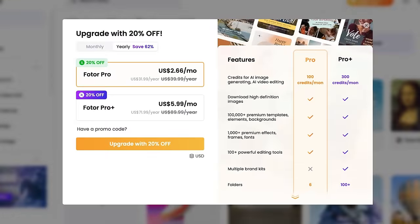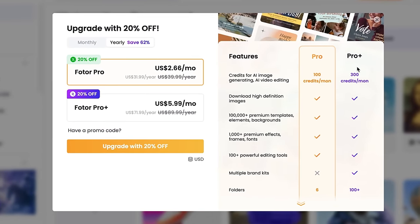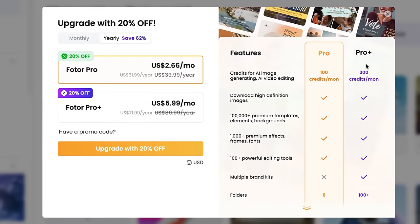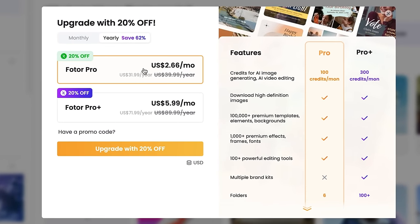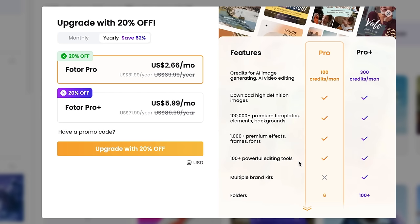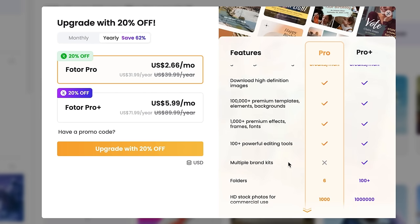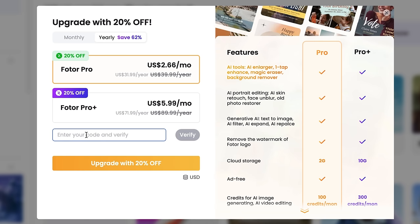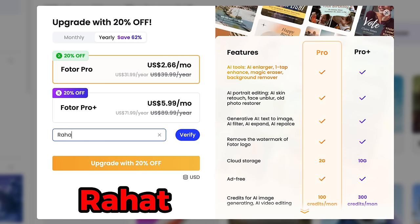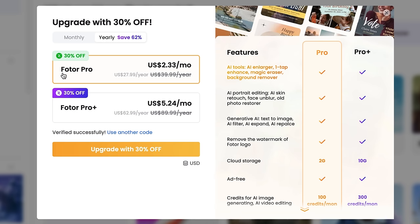This is not a completely free AI tool. You'll get limited credit to test these tools. You can buy their pro plans, which is not much expensive. Because here you'll get access to 100 plus AI tools and 100 thousands premium templates and elements. And if you use my coupon code Rahat, you'll get 30% discount. So don't forget to use this code when you'll upgrade your account.